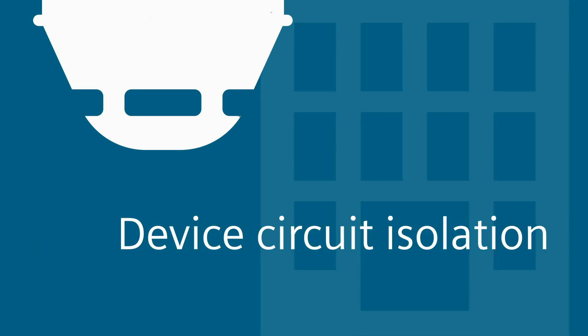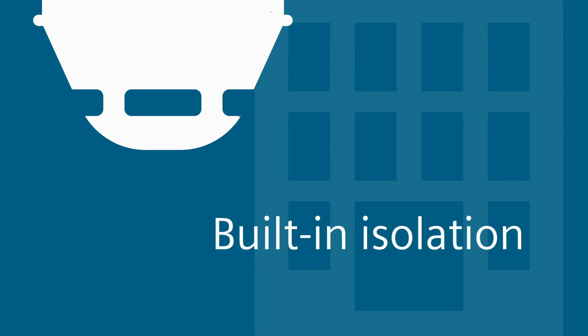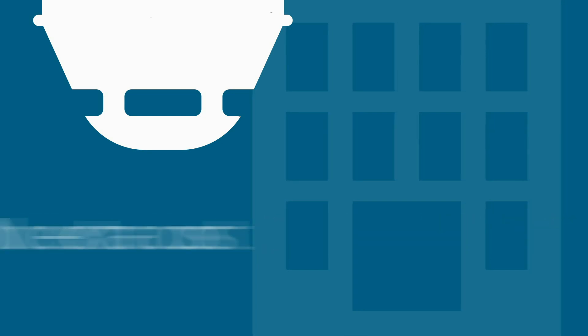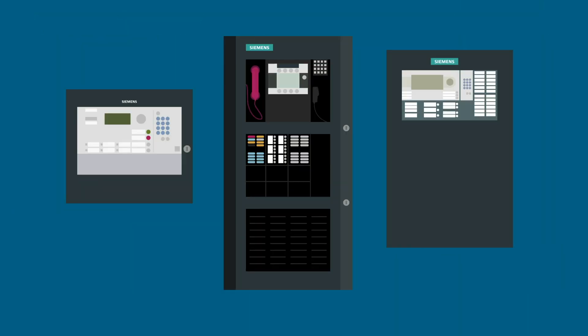An important element of protection is initiating device circuit isolation, and Siemens is the first and only manufacturer to give you built-in isolation in standard products at no extra cost. And they work with all Siemens panels.